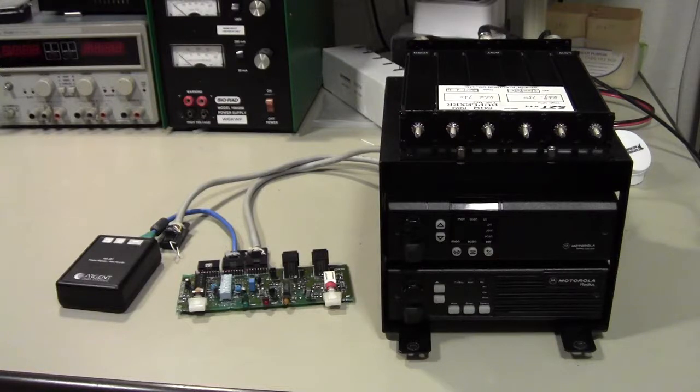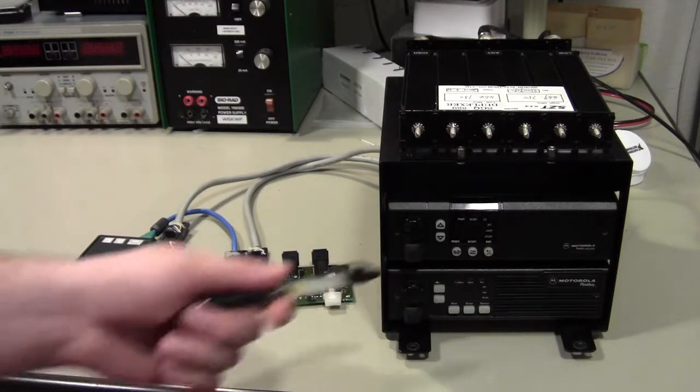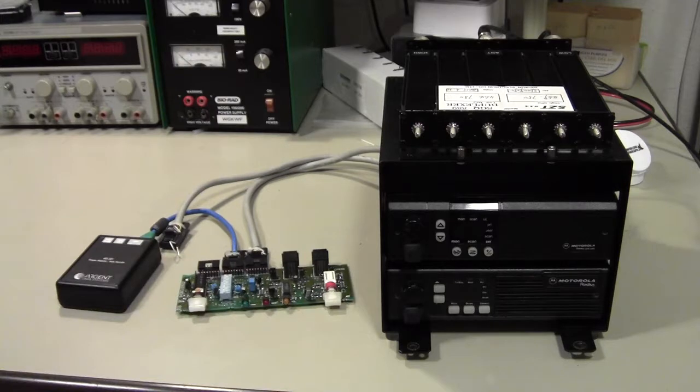Hey, this is Kenneth, and today I want to show you a conventional repeater I built using a RIC and two Motorola mobile radios.